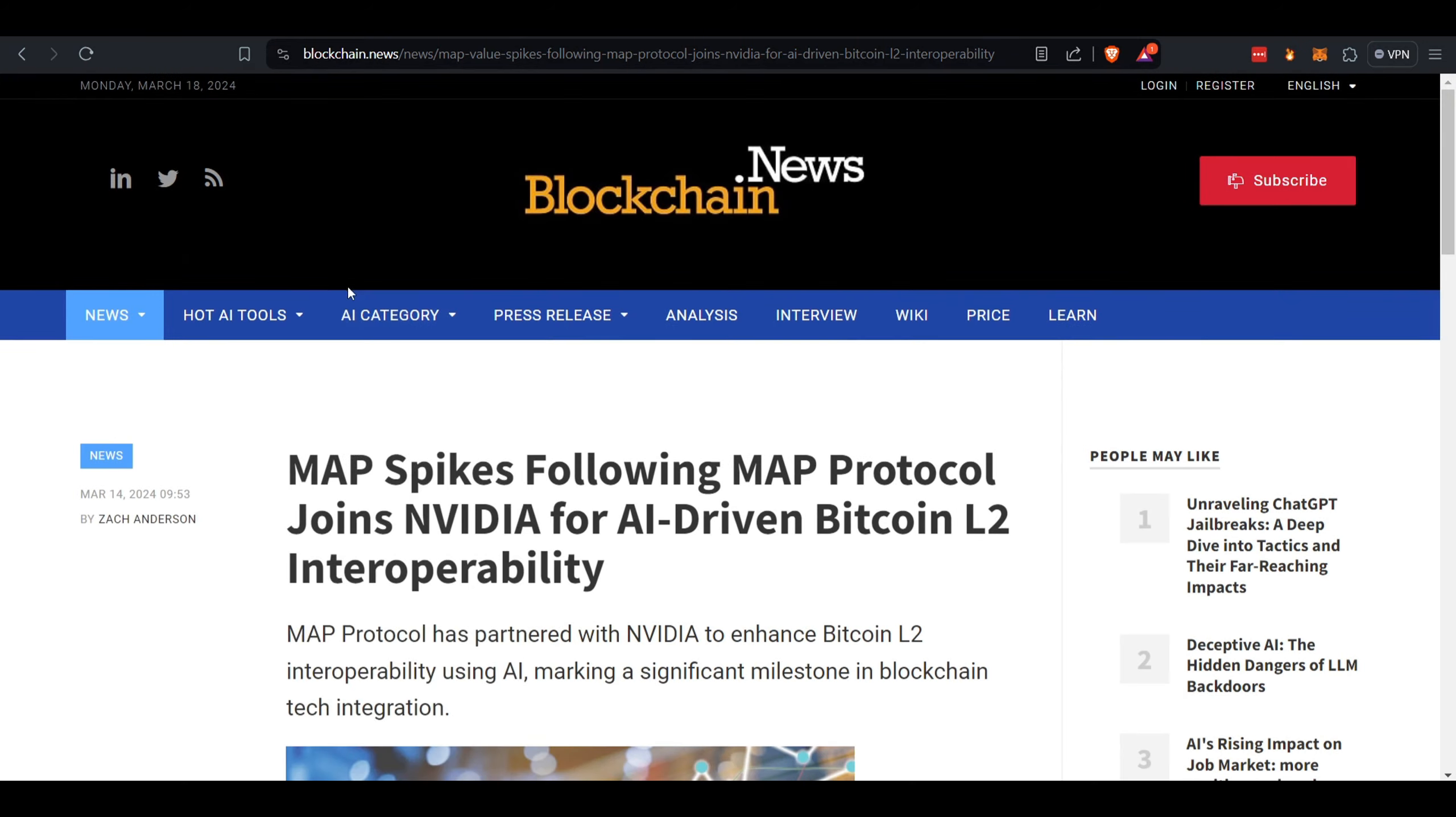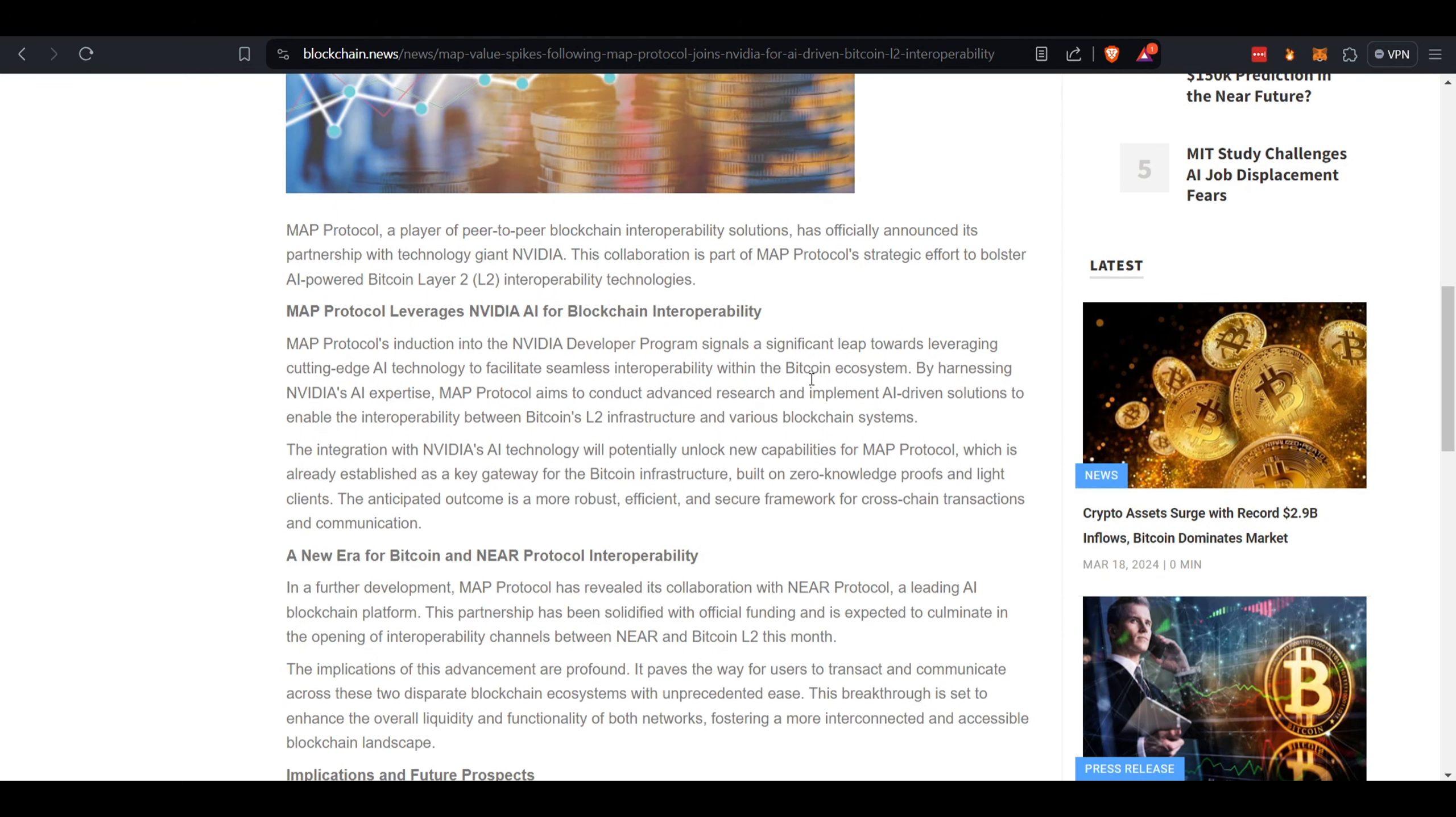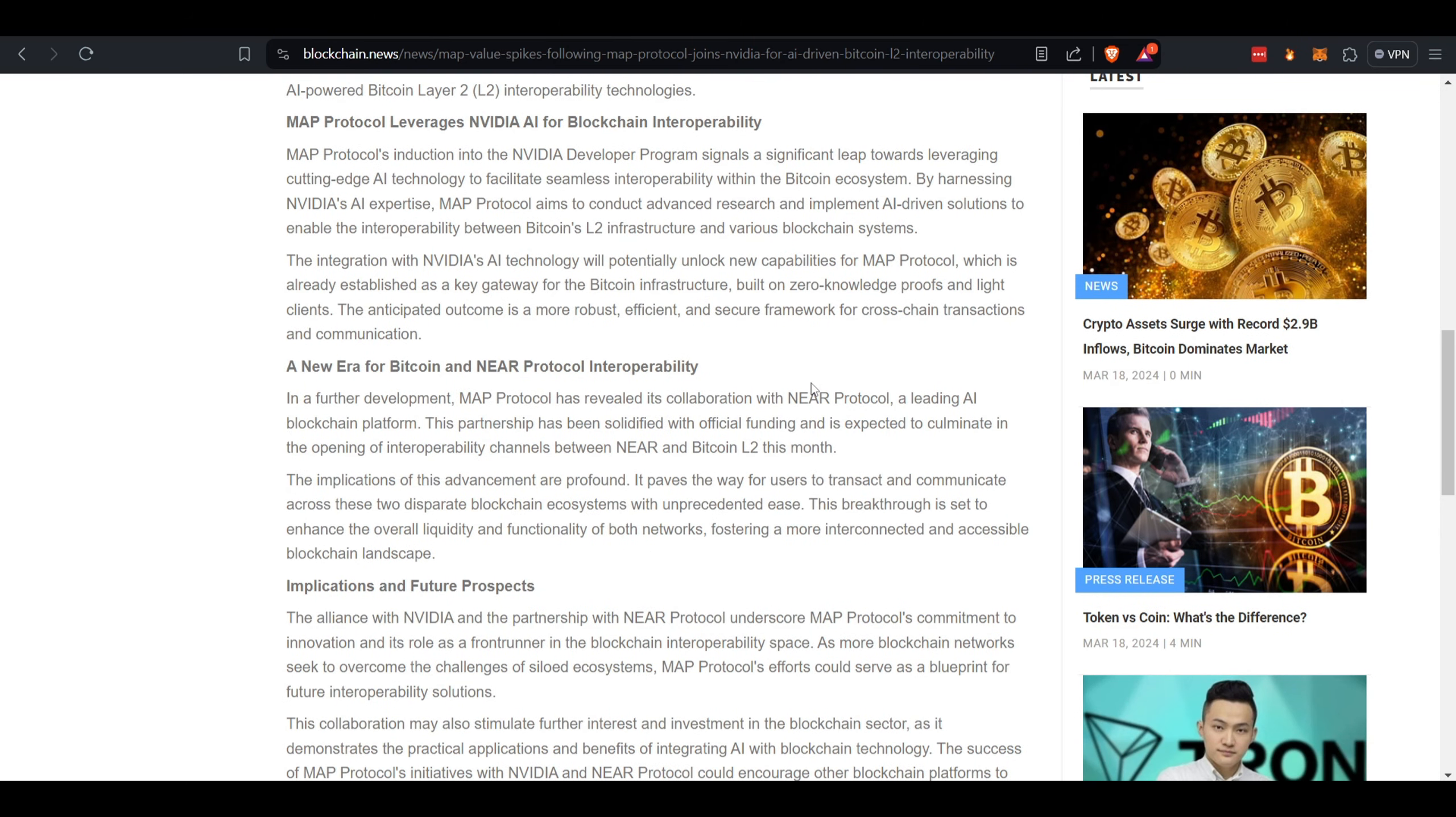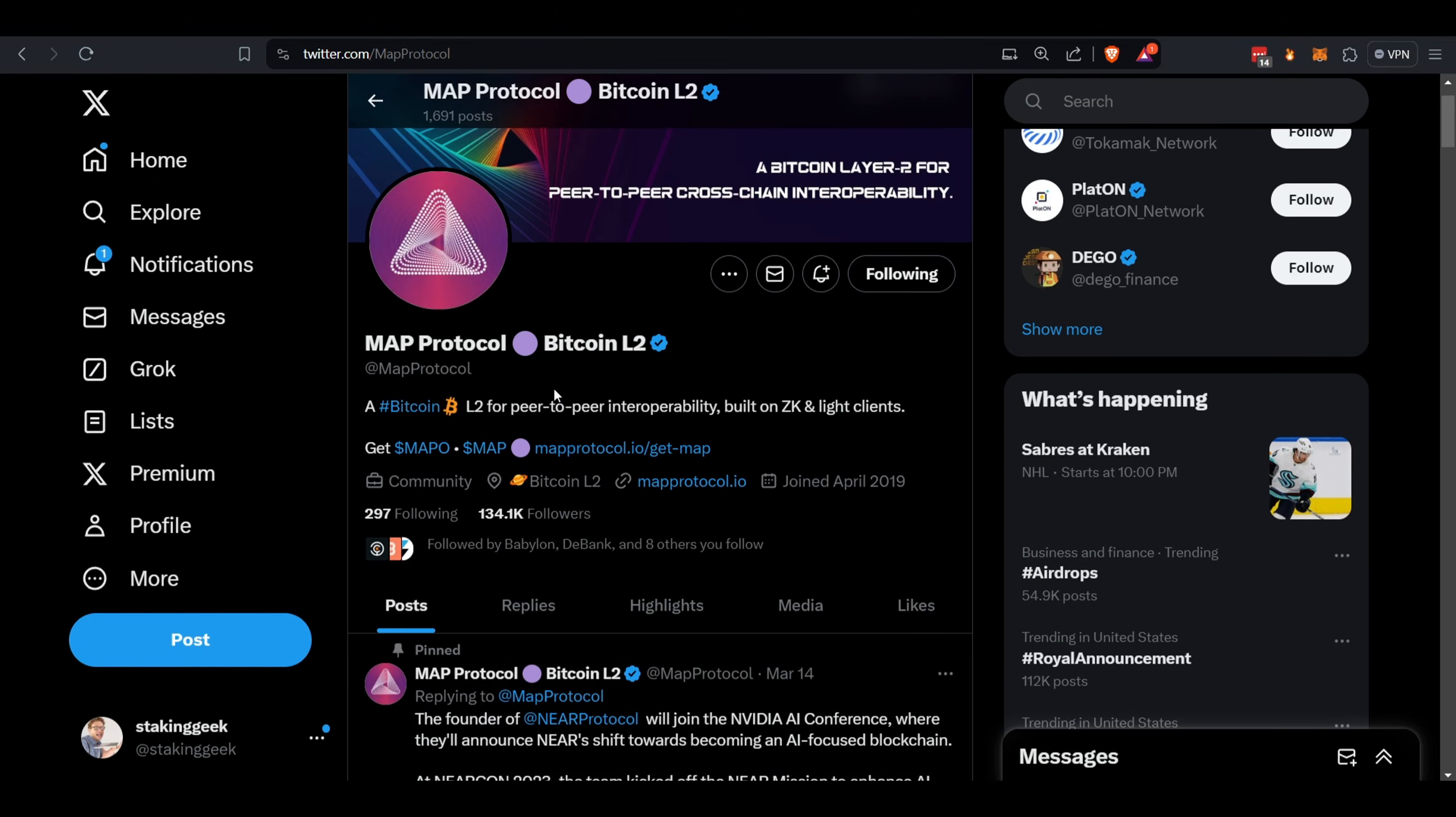MAP Protocol recently got into NVIDIA's developer program to further develop the interoperability of the Bitcoin ecosystem. That's pretty big. They're also collaborating with Near Protocol. I did a video on Near almost a year ago. Near's token price has gone crazy lately. If you want to follow MAP Protocol on X, you can come over here—there they are at MAP Protocol.